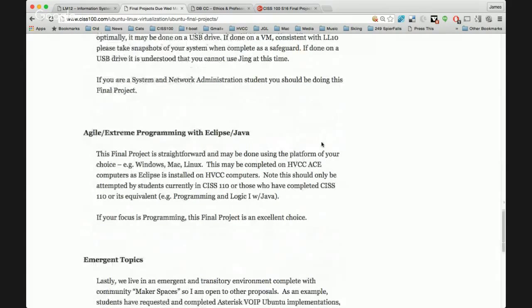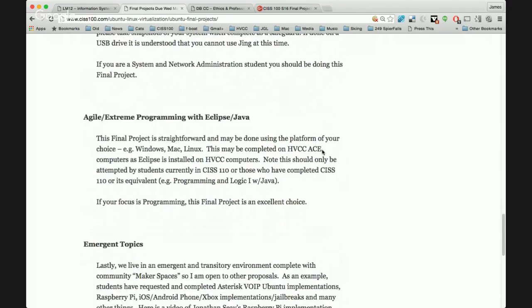The fourth final project is Agile Extreme Programming with Eclipse and Java. If you are transferring to a computer science program or know programming is your future, I highly recommend this final project. It does not require a virtual machine — you have to download Eclipse, which is an integrated development environment that supports Agile/Extreme programming methodology. Next week we will study programming, so this will become more accessible. Agile Extreme Programming is a type of software engineering that looks at the process of programming and how we can manage it better. This will take you probably six to ten hours, so get started right now.